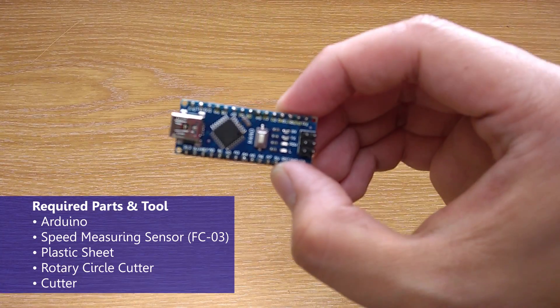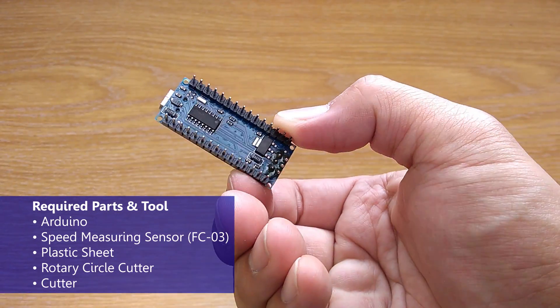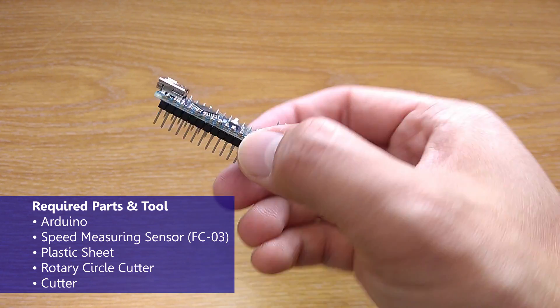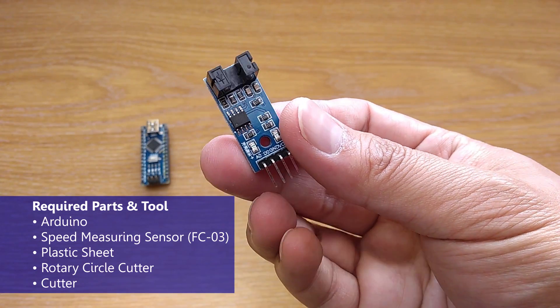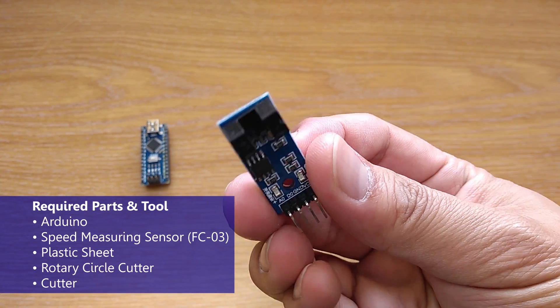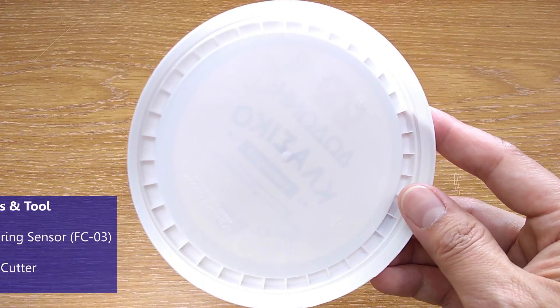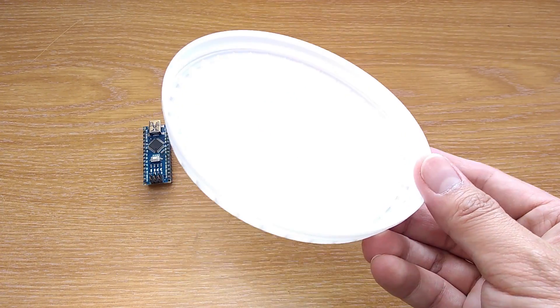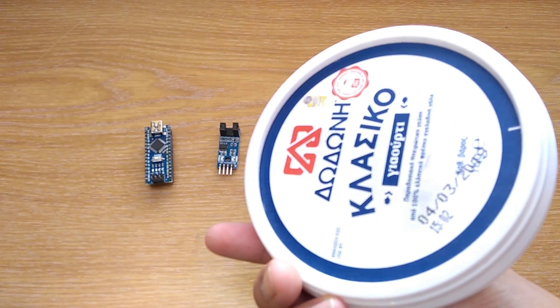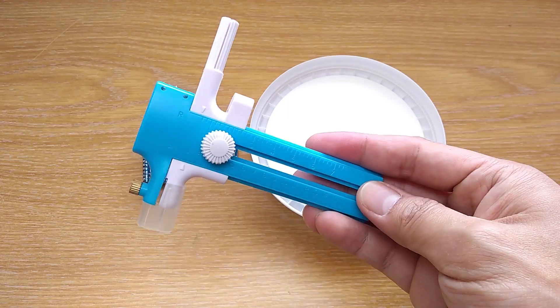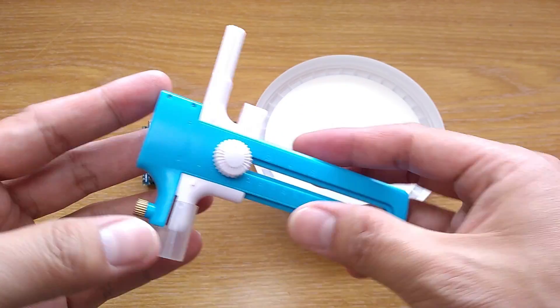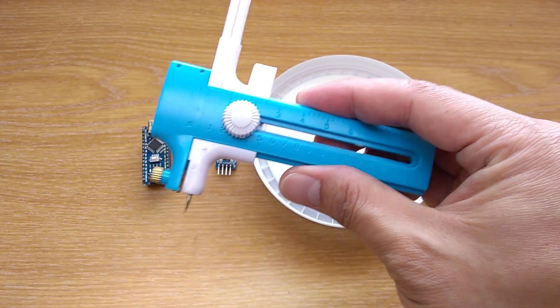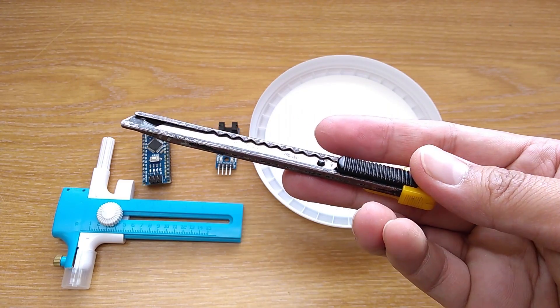What you need are first an Arduino. Obviously I'm going to use the Nano for this project. Next is a speed measuring sensor. I use the FC03. Then a piece of plastic to make a wheel encoder, a rotary circle cutter to cut the plastic into a disc, and finally a cutter knife.